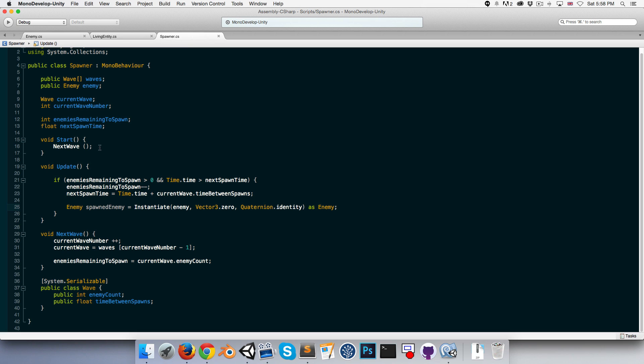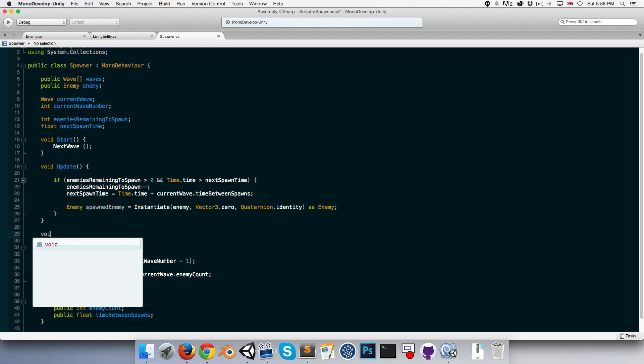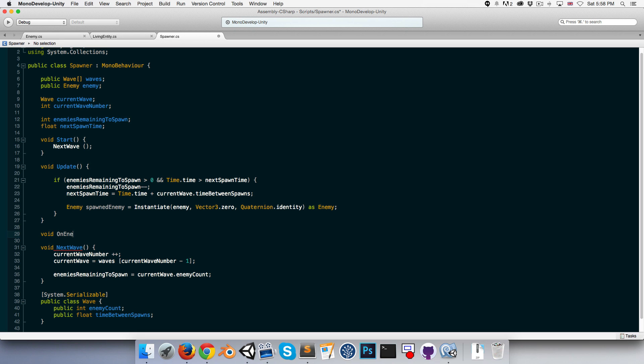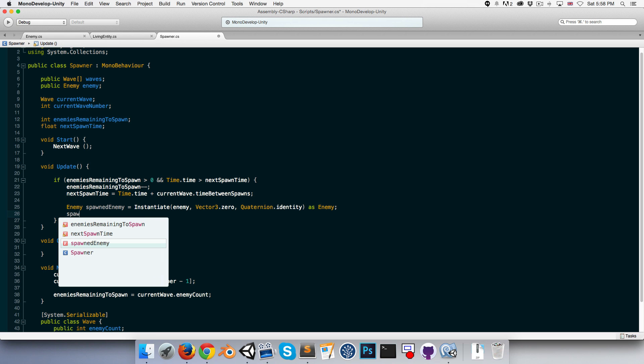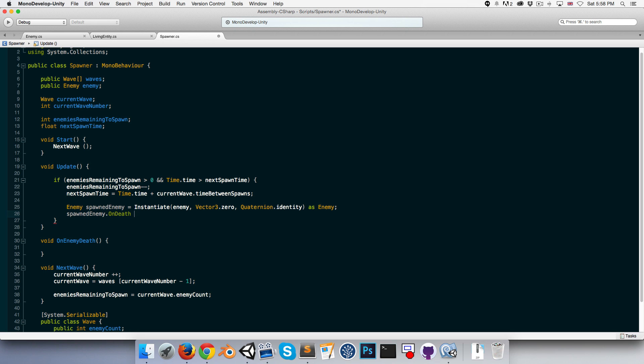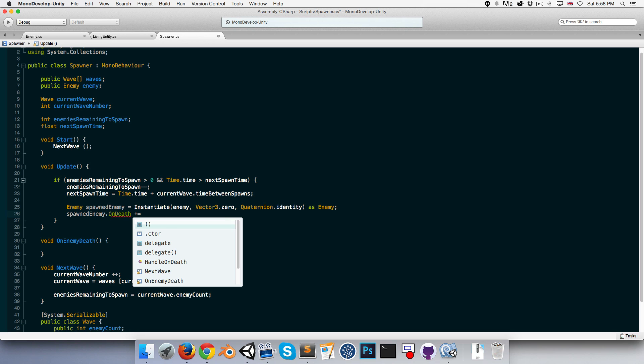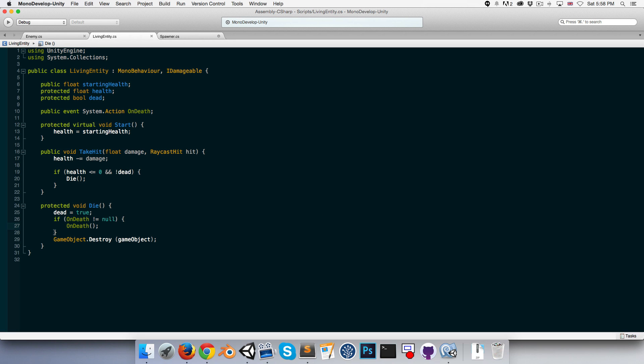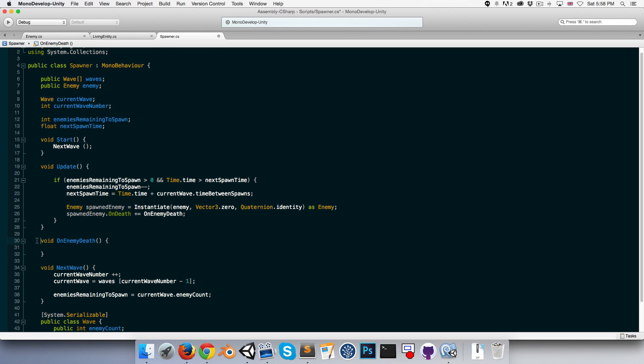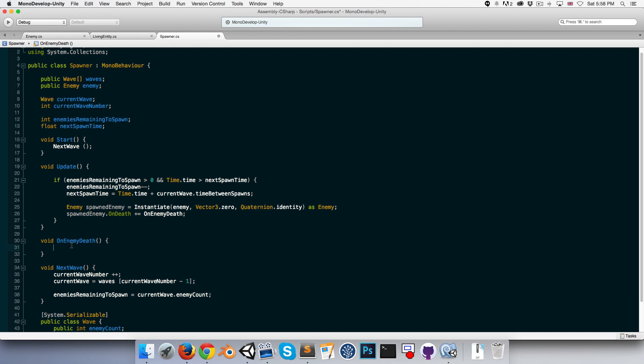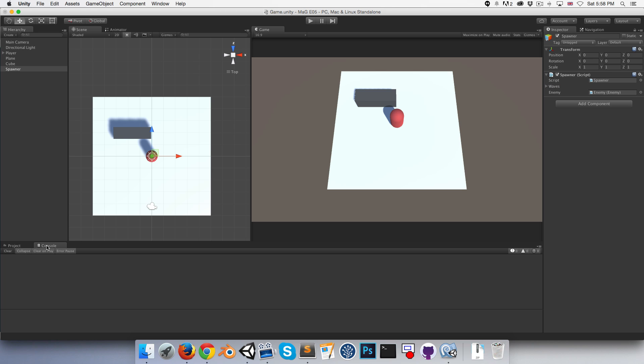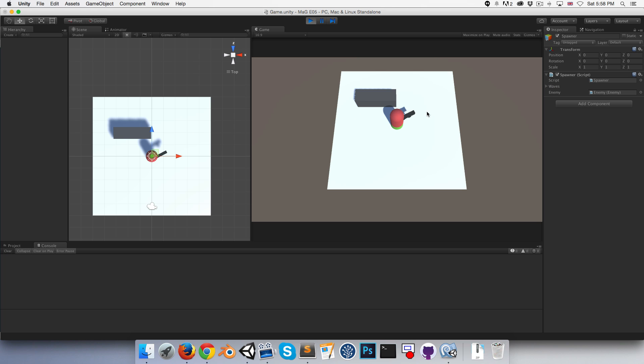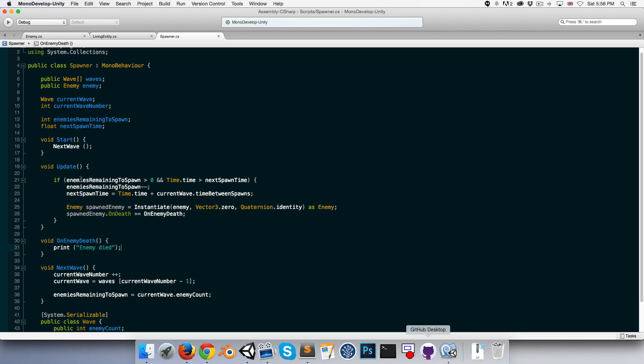And what we'll do now is in our spawner, each time we spawn an enemy let's first of all create a method here, void on enemy death. Each time we spawn an enemy we'll say spawned enemy dot on death and we'll add our on enemy death method to that. So when the enemy dies on death will be called and we'll be notified via this on enemy death method. So just to test this is working over here, let's just print out, let's just say enemy died. Let's open up our console and test it out. So as you can see enemy died is being printed out in the console, which means our little event system is working.